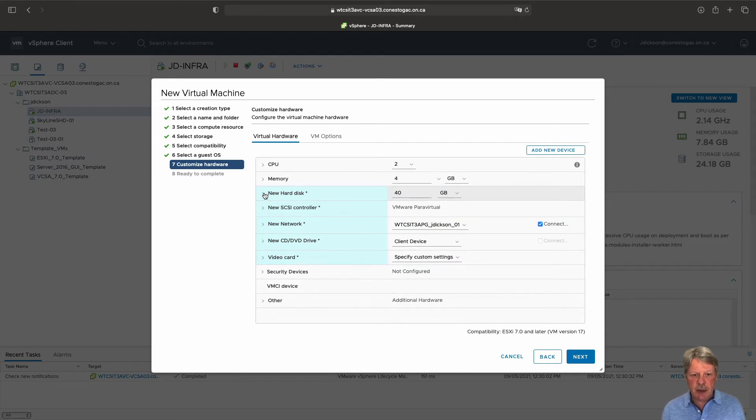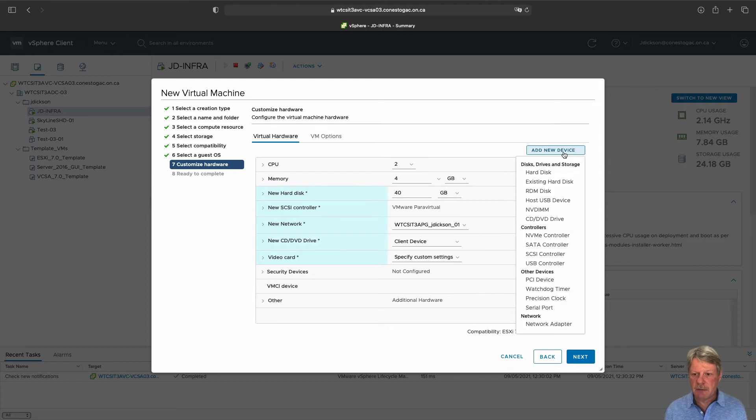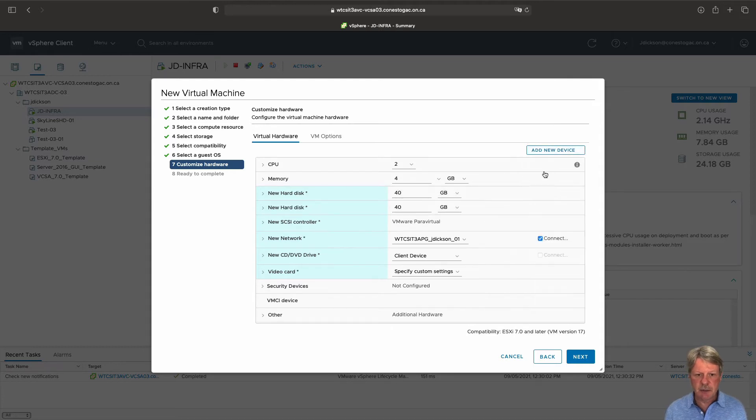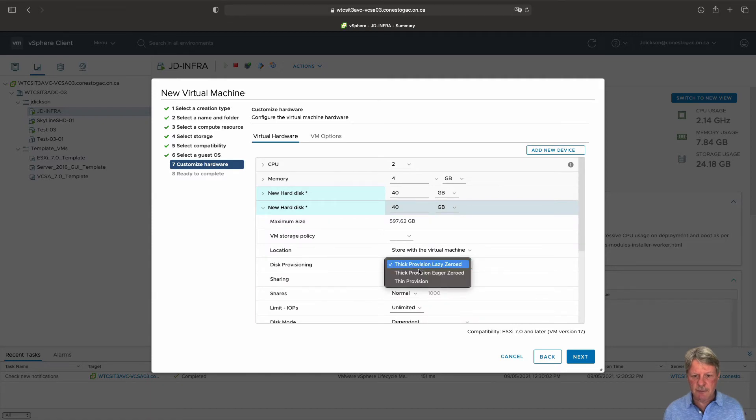We need to add another disk so I'm going to say add new device. It's going to be a hard disk. Again the size is fine but we're going to change this to thin provision as well.